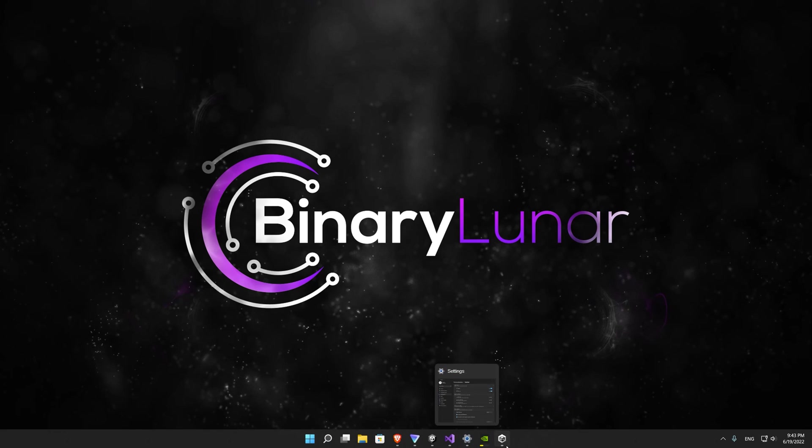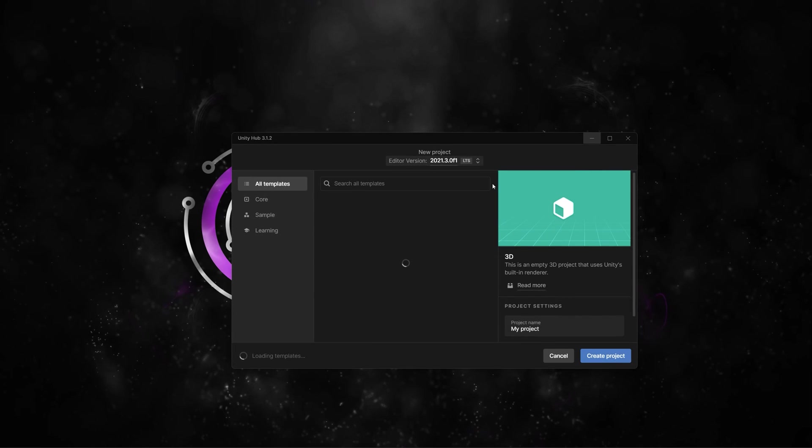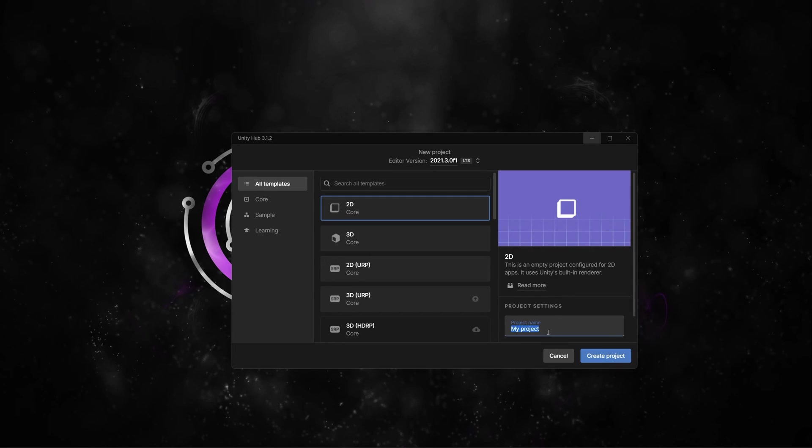Let's start by creating a new Unity 2D project and name it UI Animation DoTween.